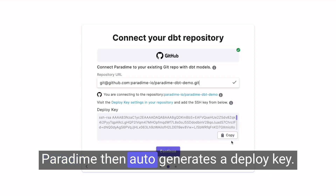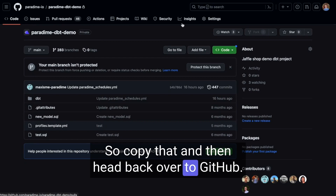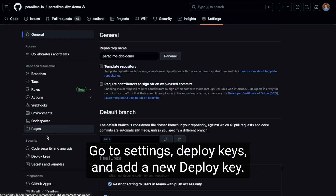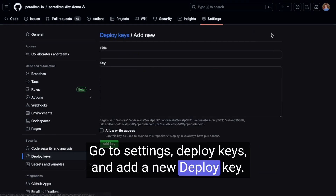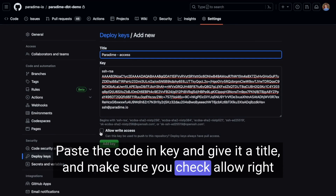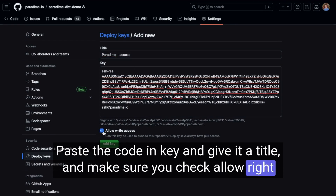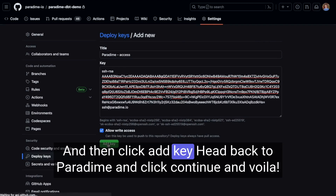Paradigm then auto-generates a deploy key. Copy that and then head back over to GitHub, go to Settings, Deploy Keys, and add a new deploy key. Paste the code in the key field and give it a title. Make sure you check Allow Write Access so Paradigm can push changes, and then click Add Key.